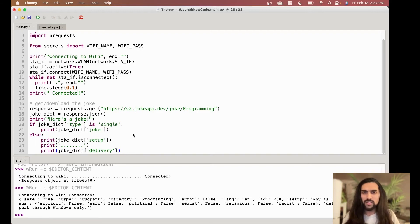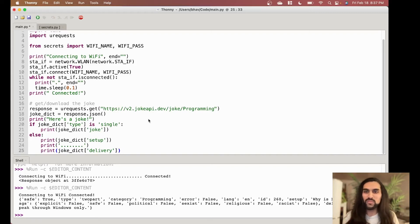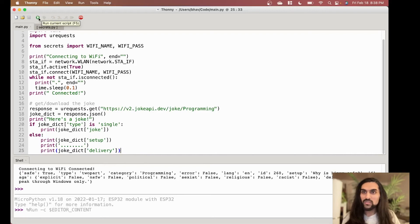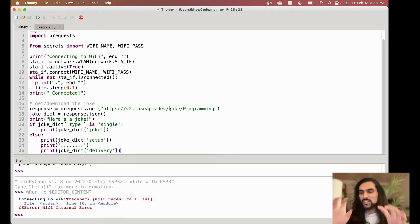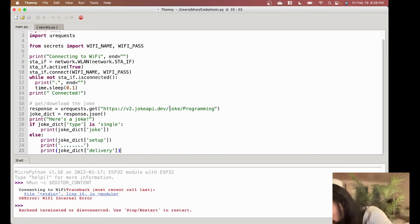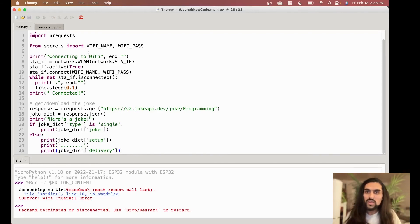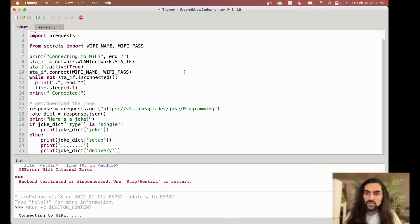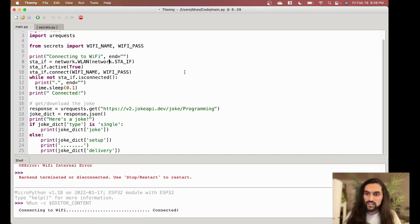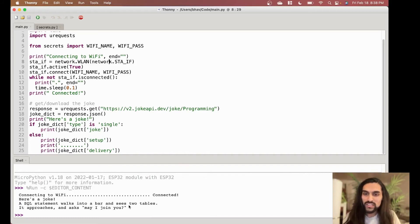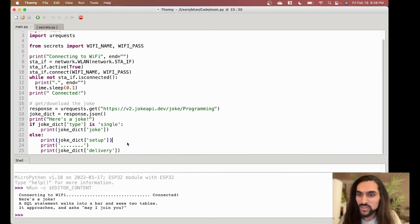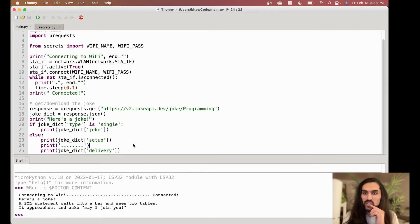Every time I run this I'm getting a new joke — it keeps sending a request to the website. Don't abuse it — the website is being nice giving you free jokes, just don't hammer it with thousands of requests per second or they might ban your IP. Let's run it — connected to Wi-Fi, here's a joke: 'A SQL statement walks into a bar and sees two tables. It approaches and asks, may I join you?'